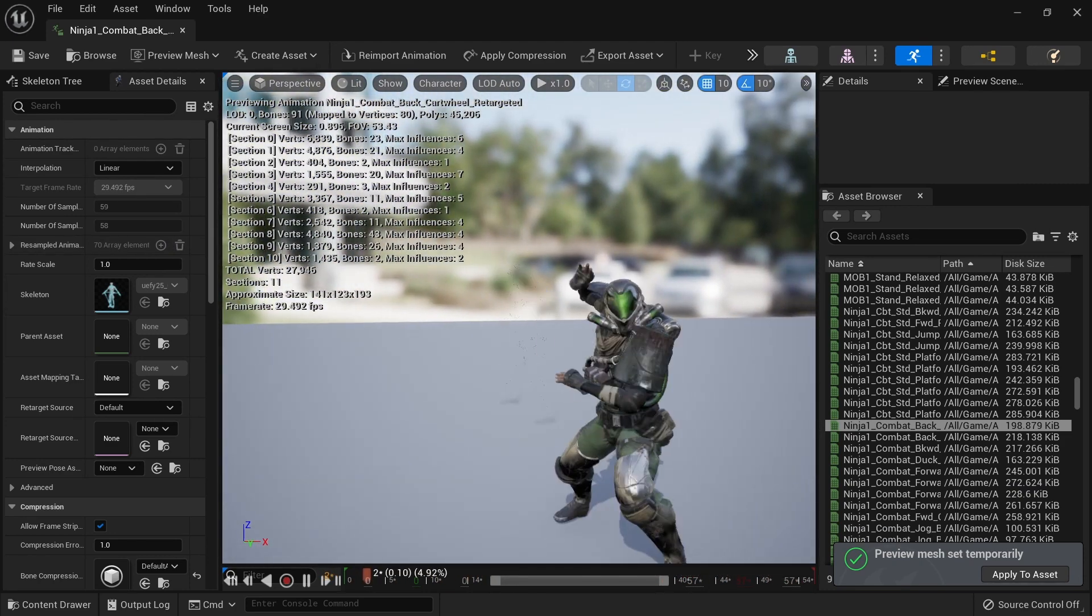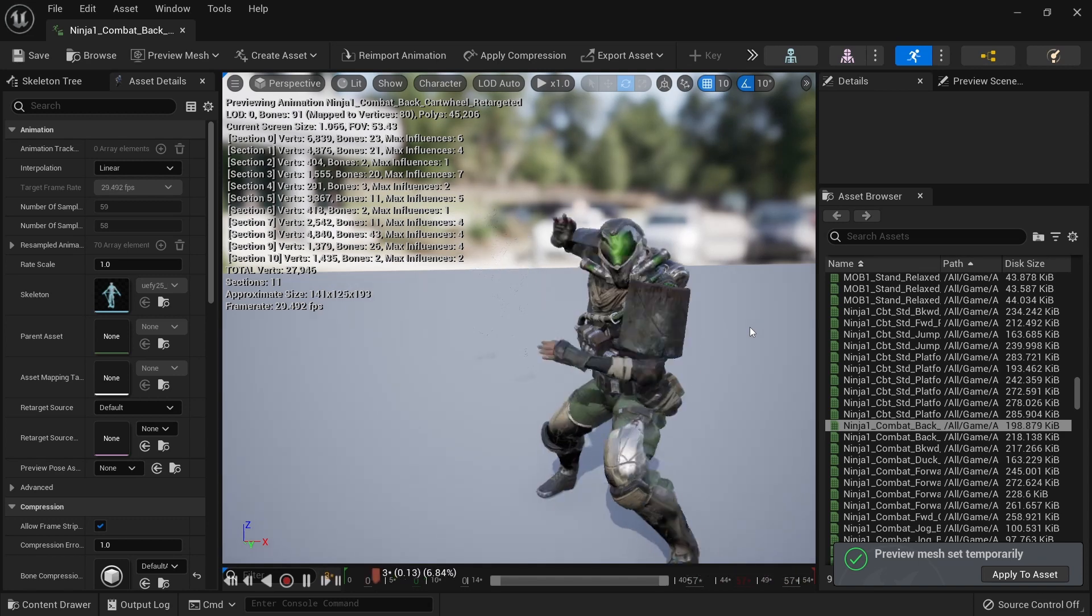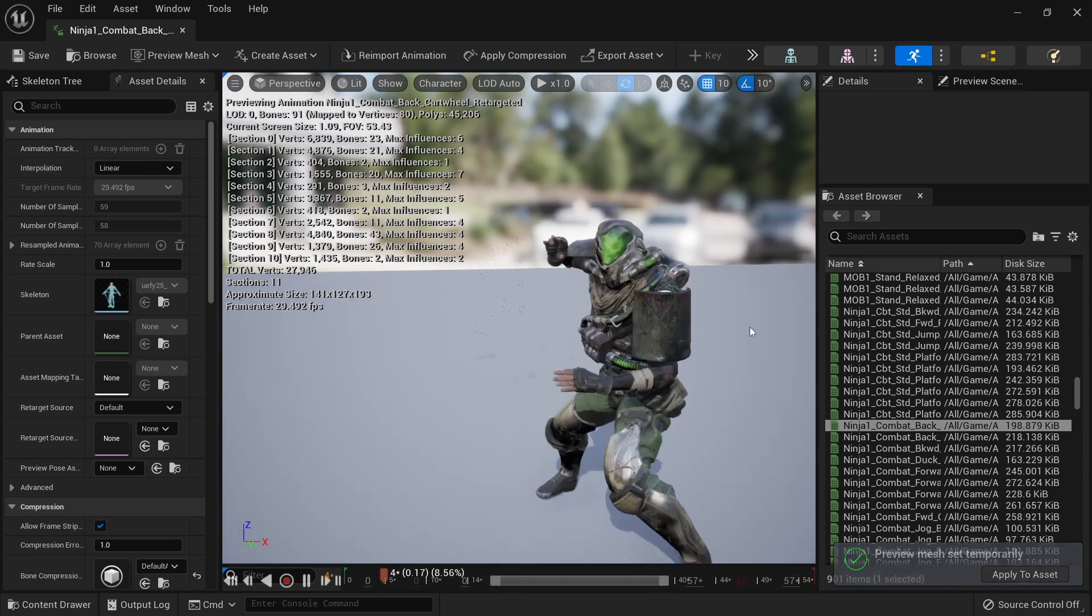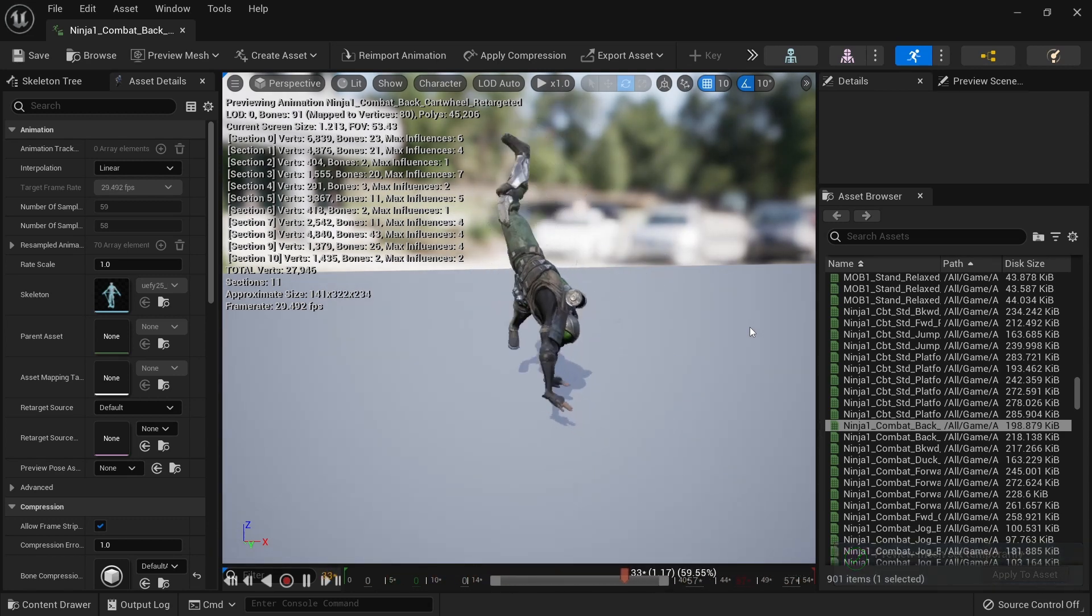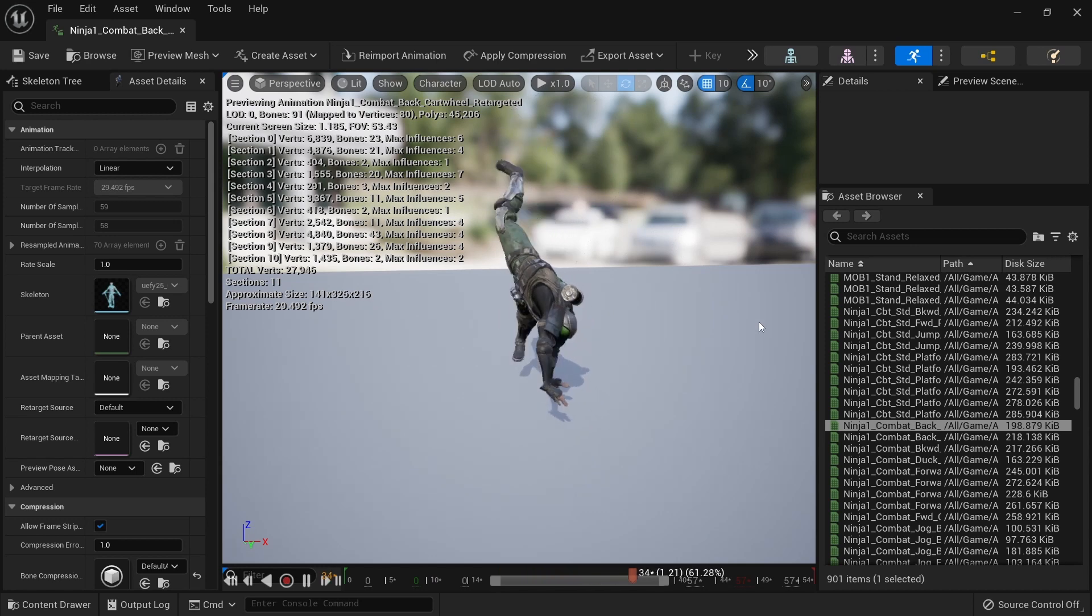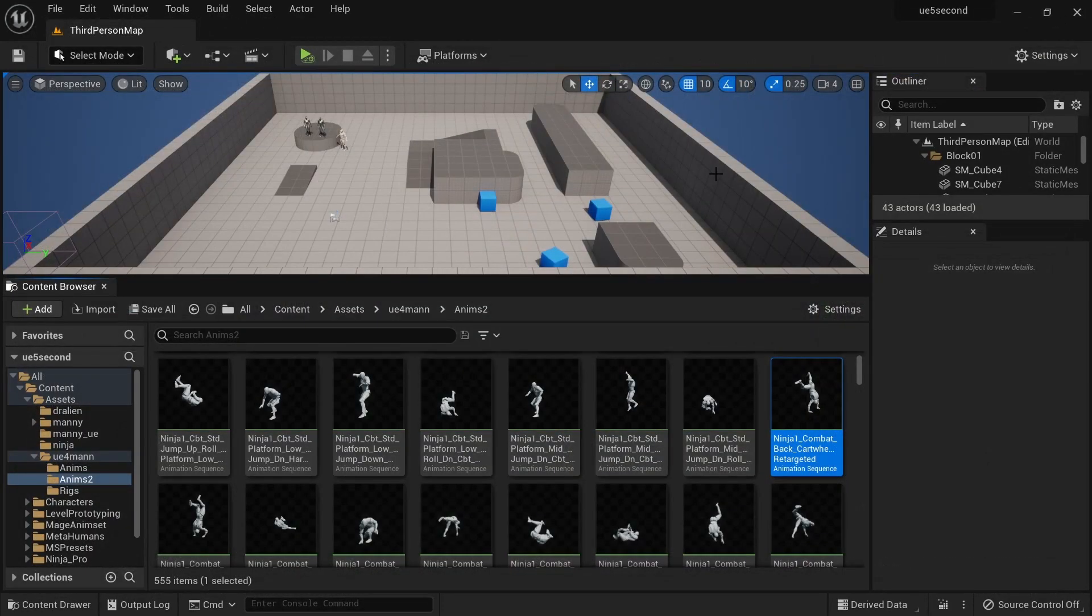There may be circumstances where you want to have a separate skeleton just in case you want to do some modifications or it has some special requirements, but otherwise this is a good way of sharing animations.